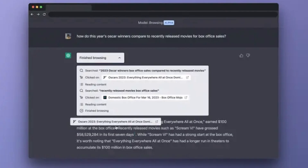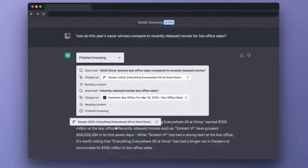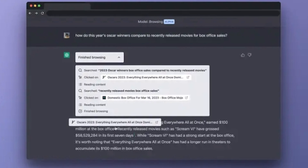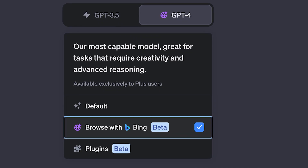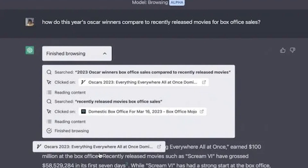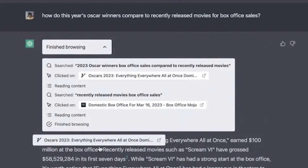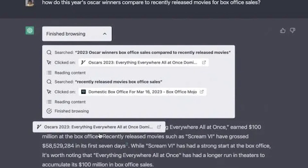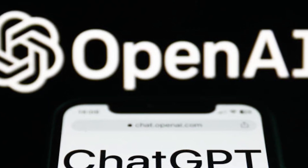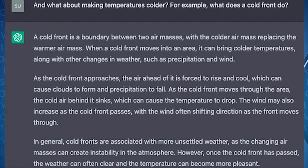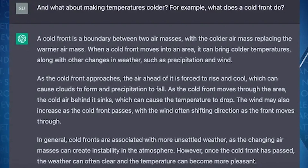Number 5: Browsing Plugin. The Browsing Plugin allows you to browse the web within ChatGPT. This means that you can search for websites, view web pages, and even copy and paste content from the web into ChatGPT. You can check the weather forecast or ask ChatGPT about recent trends. It's up to you.